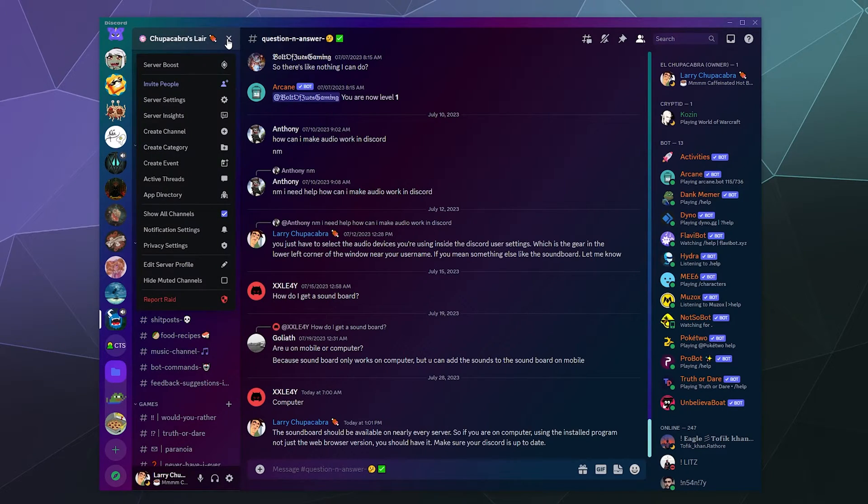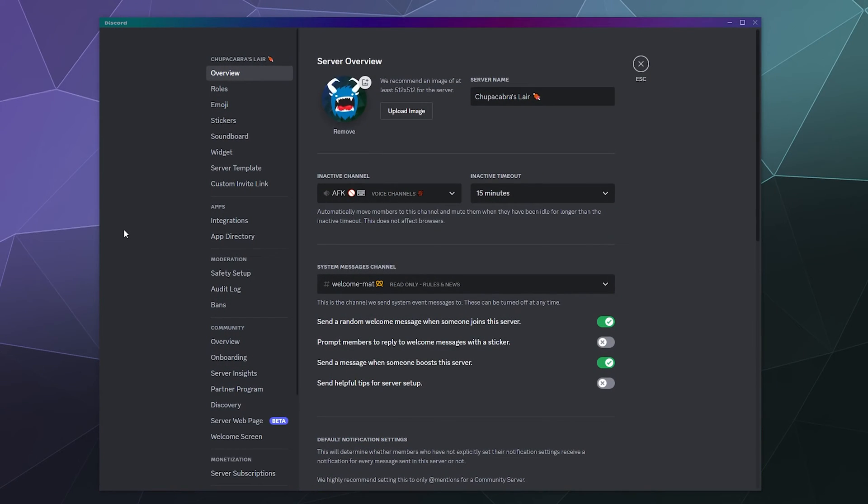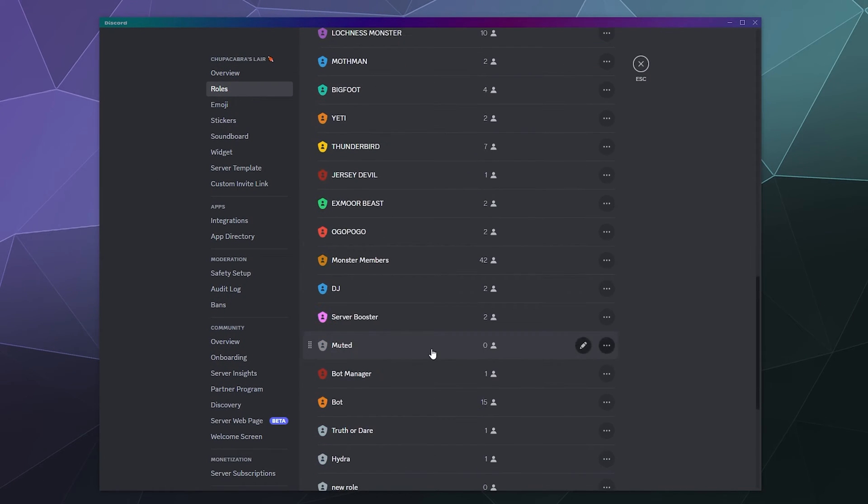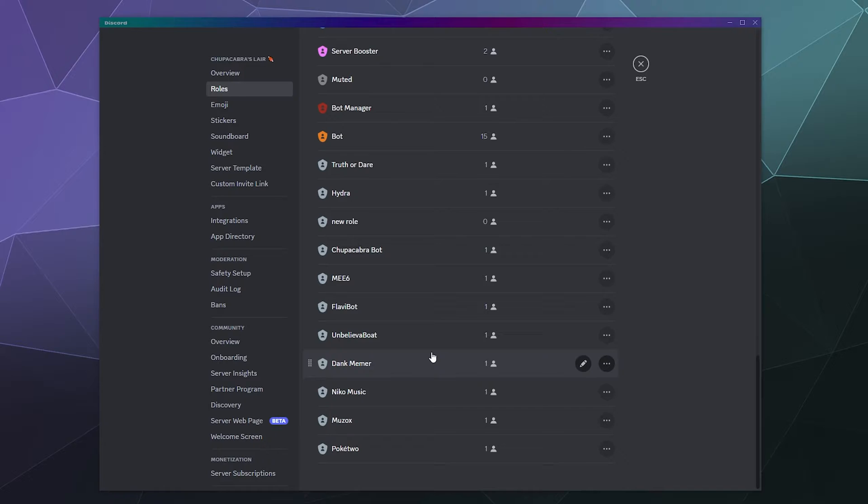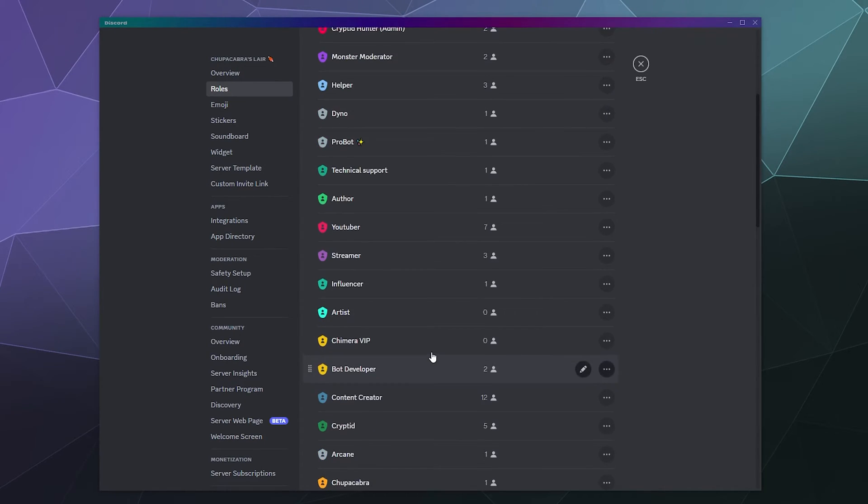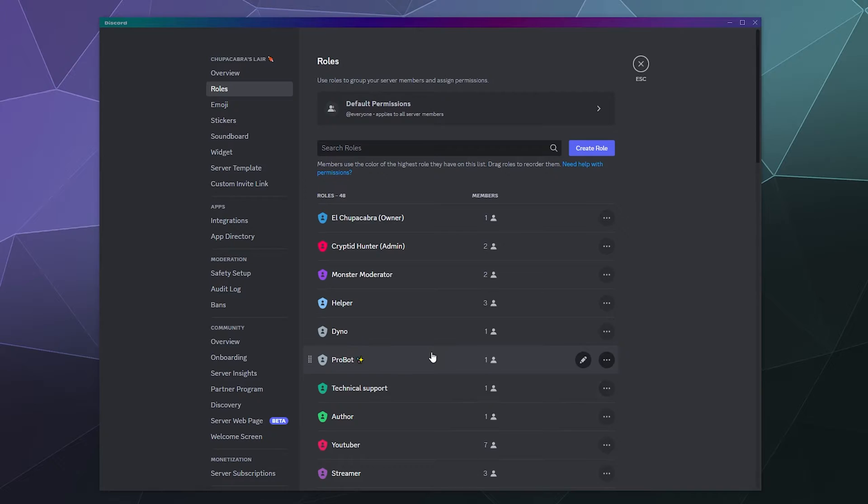So I go into my Chupacabra server settings and go to my roles category, which I probably need to clean up because there's a lot of self roles and old unused bot roles in here. But in the event that I find myself in the need to rearrange the hierarchy of these roles,